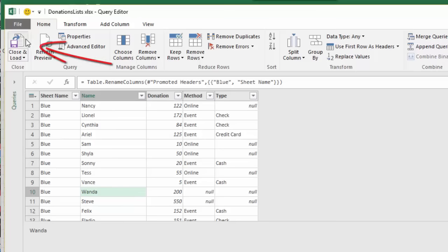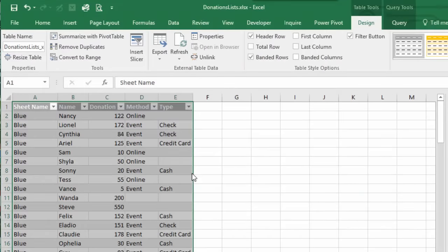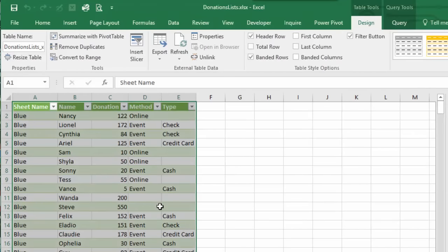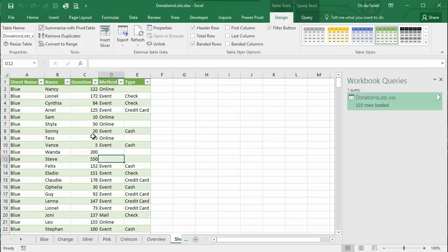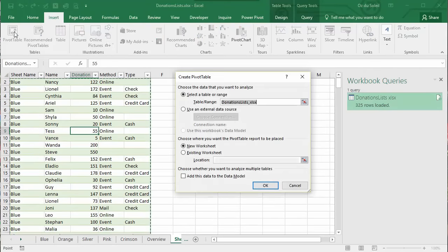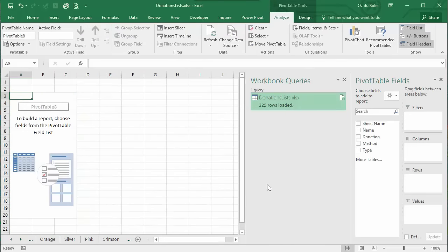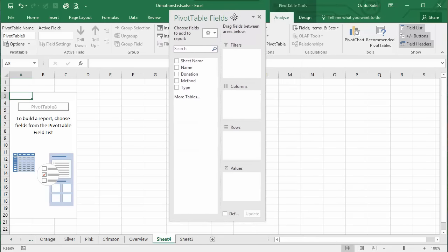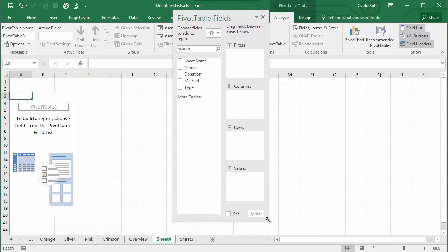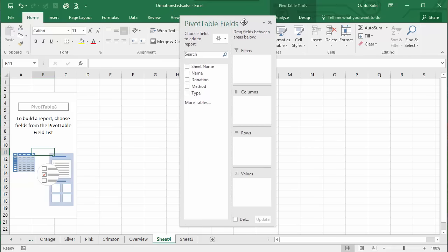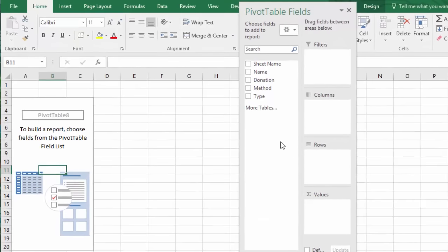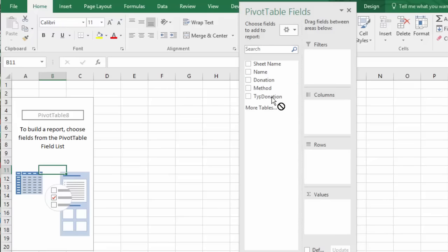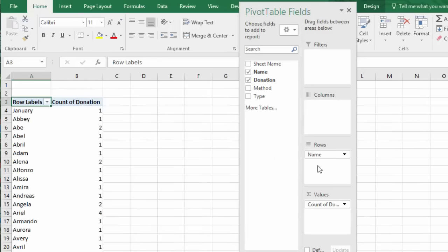And here is all of our data. Now we can do things like run a pivot table. Say insert pivot table. Okay. And let's close the query. Let's put the donation in values and let's put the names in rows. And right now it's defaulted to a count of donations.